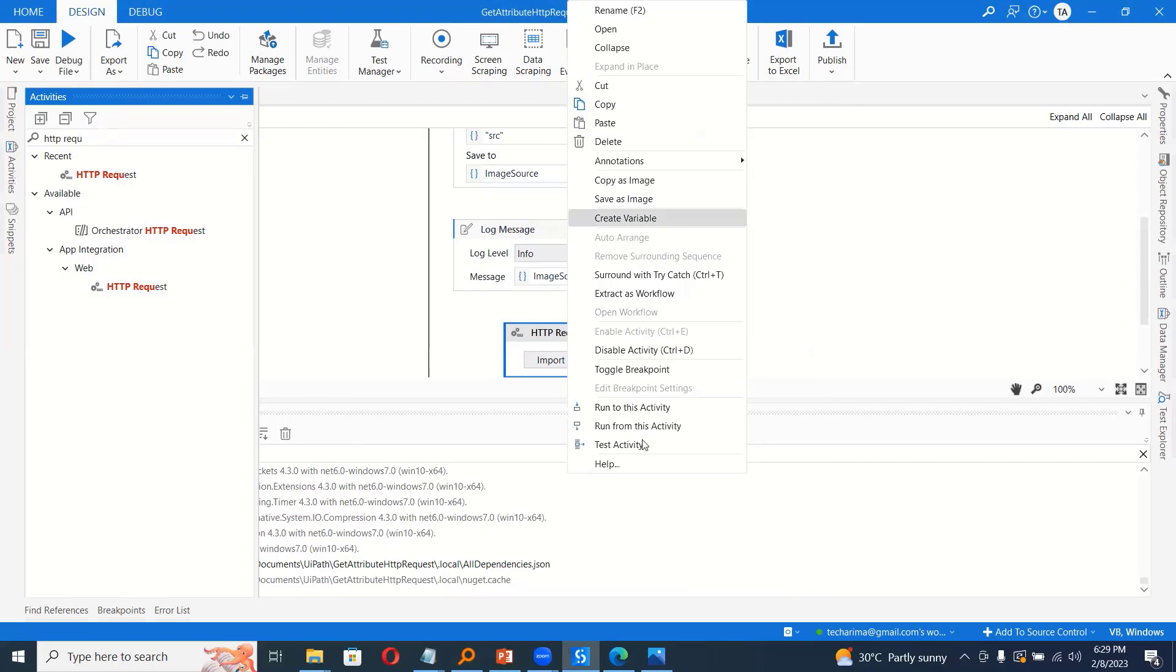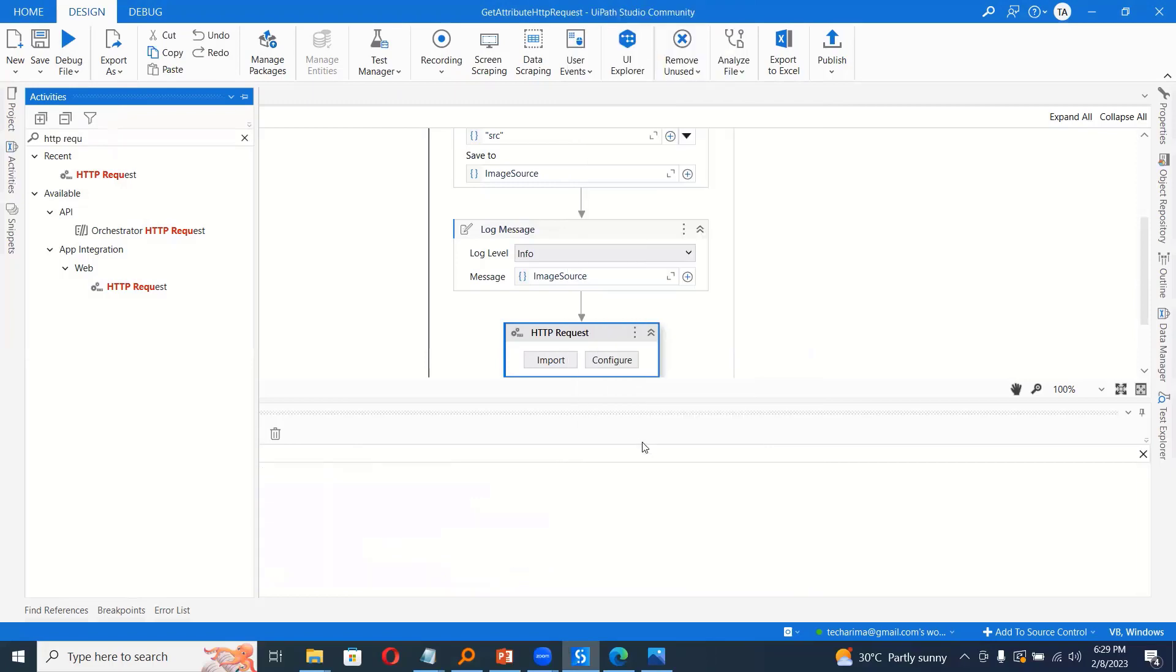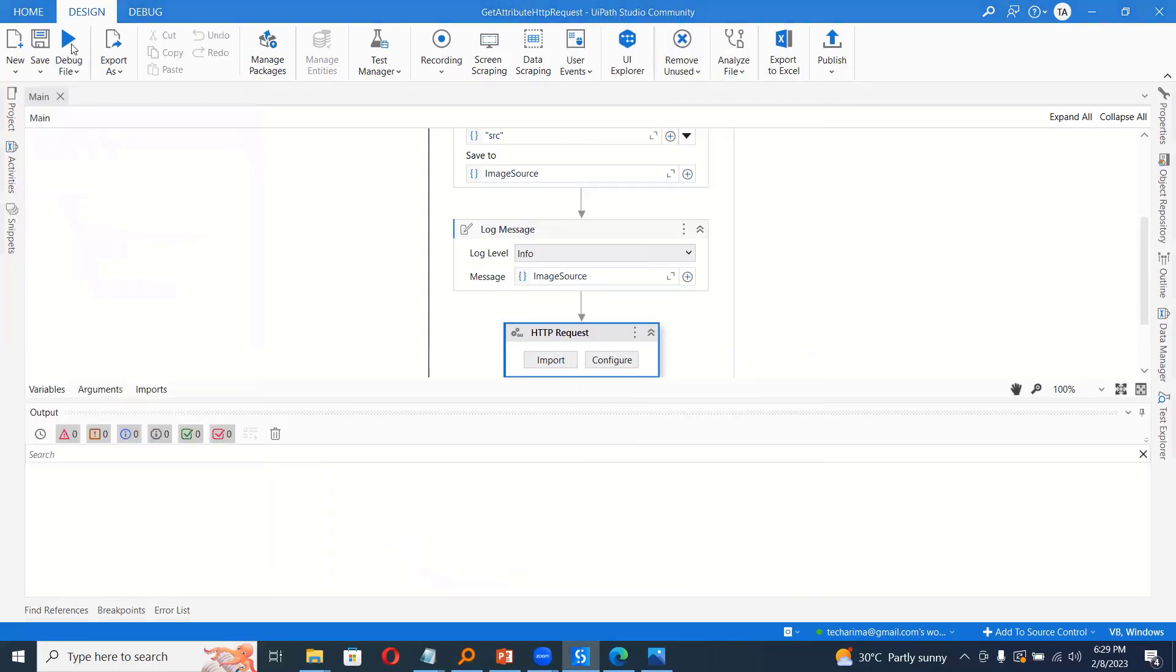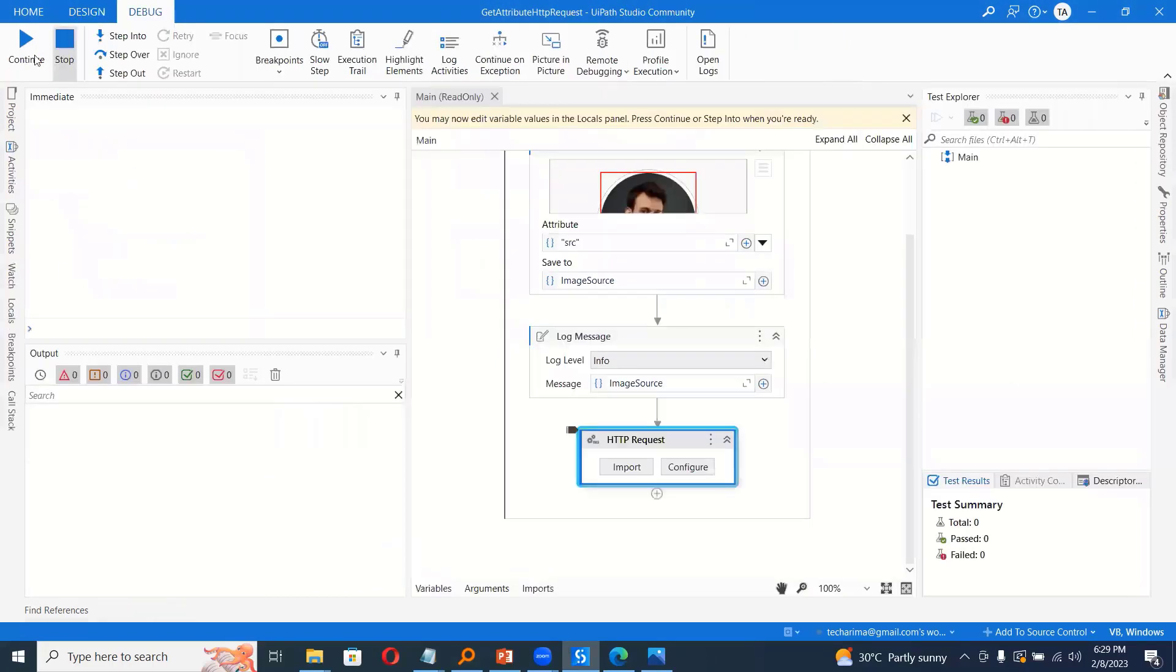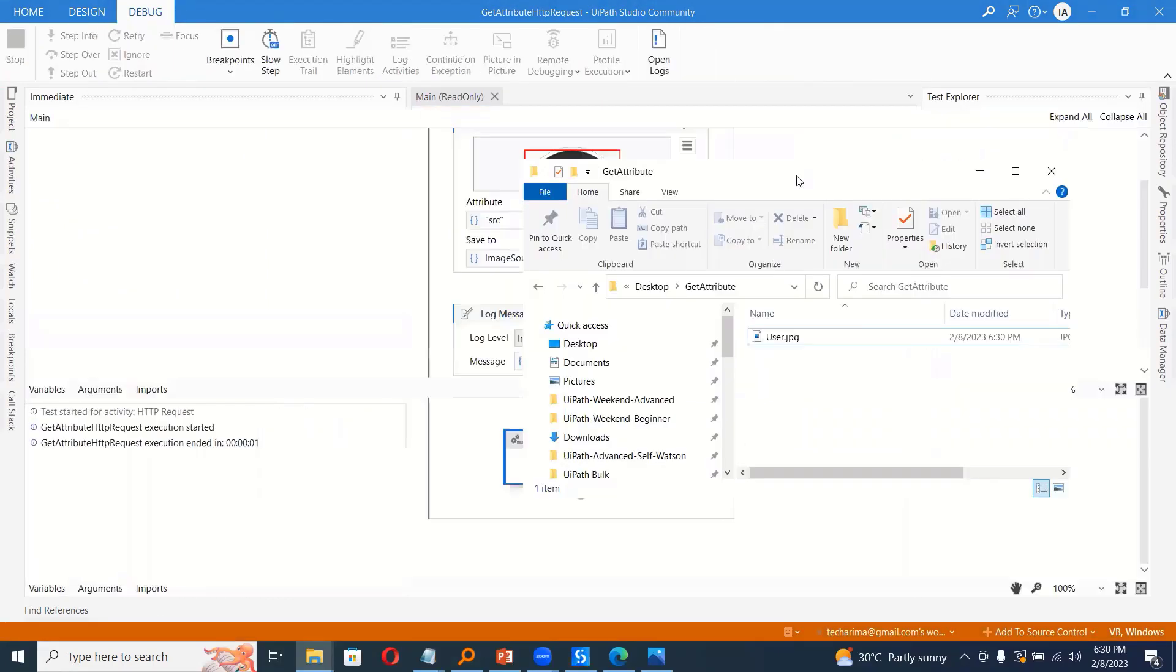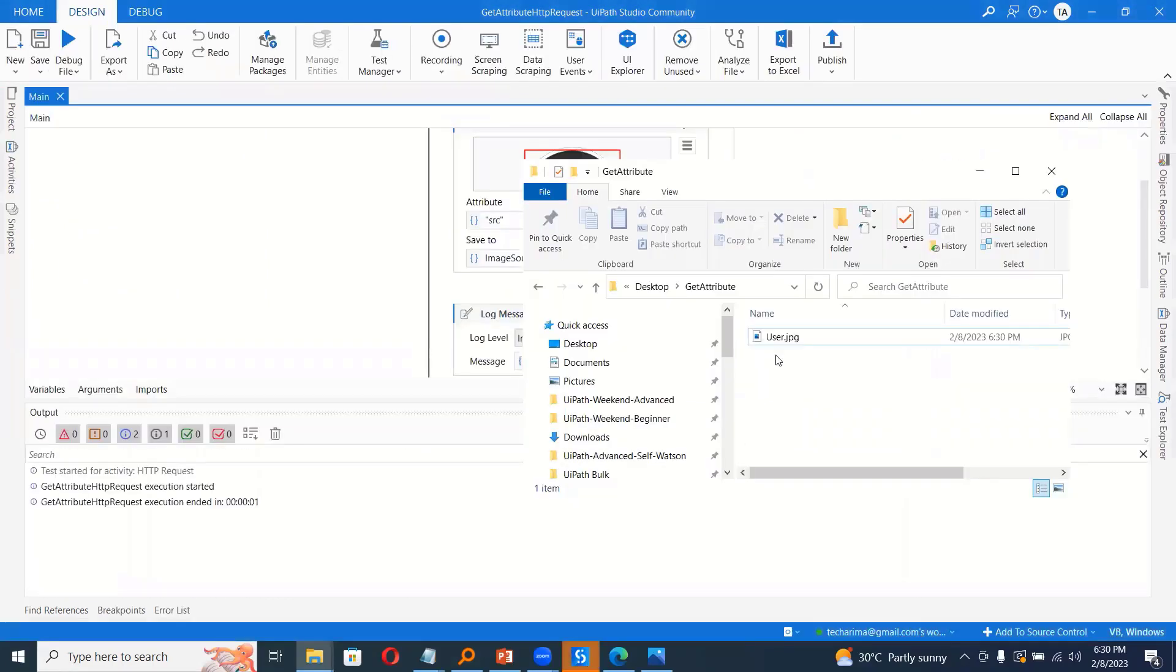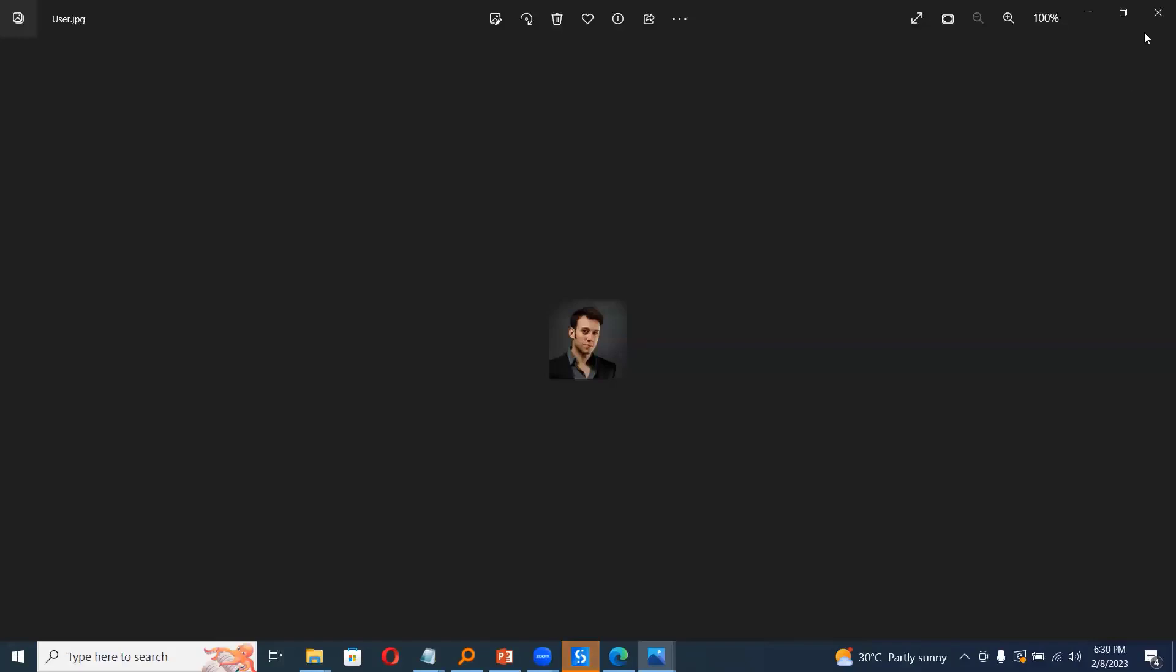So I can test this activity alone. Test activity. And I will choose continue. Yes, we got the image. So if I double click, I should be able to see the image. It still shows this.